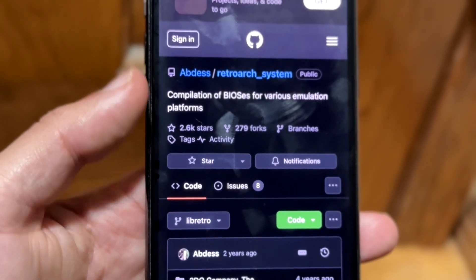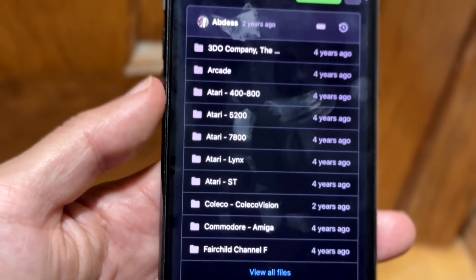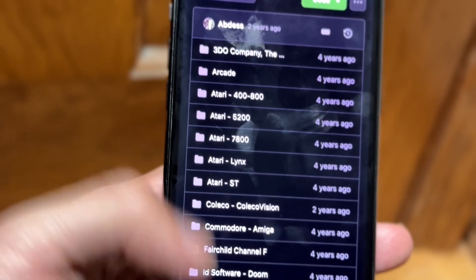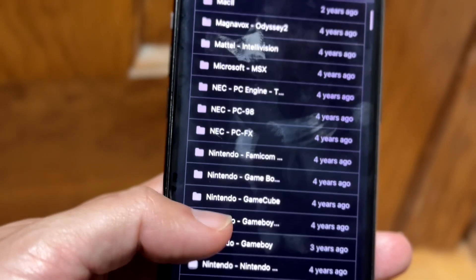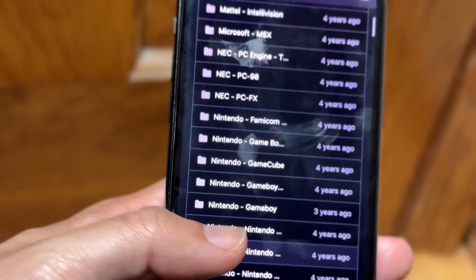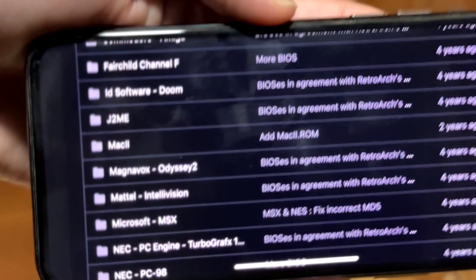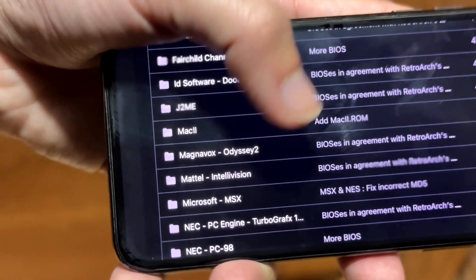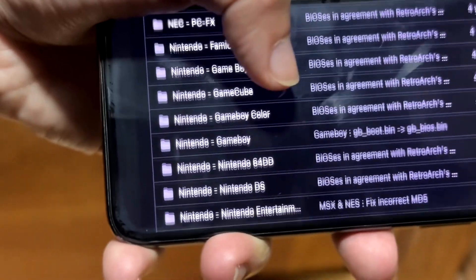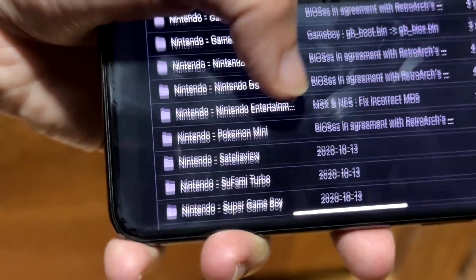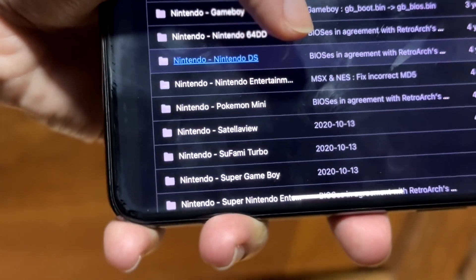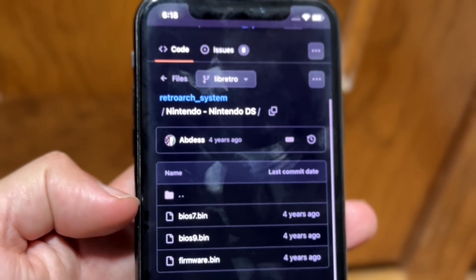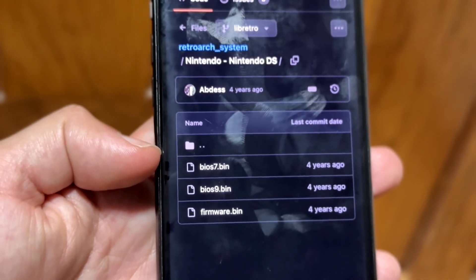When you're in that link, scroll down and find the one that says DS. Keep scrolling to find the one that works best for you. As long as it says DS, that's the one you want to click on. Then scroll over until you find the three BIOS files.